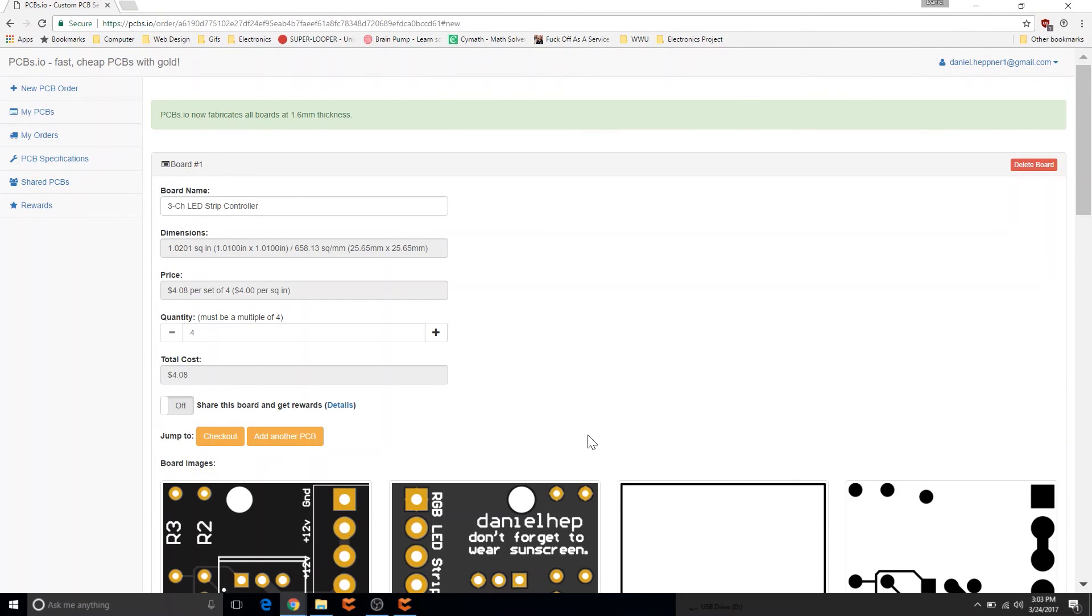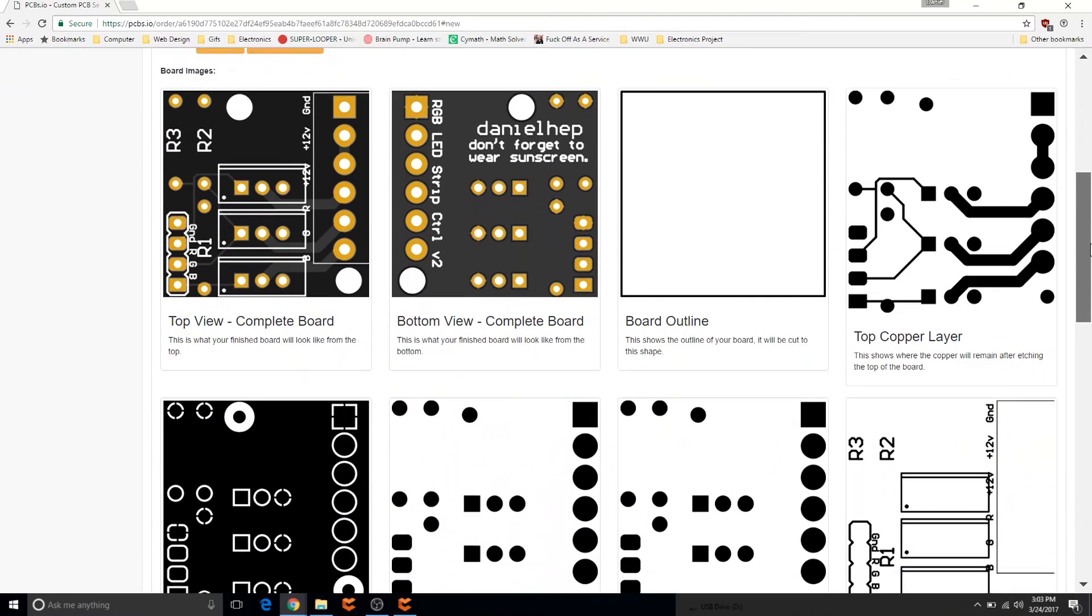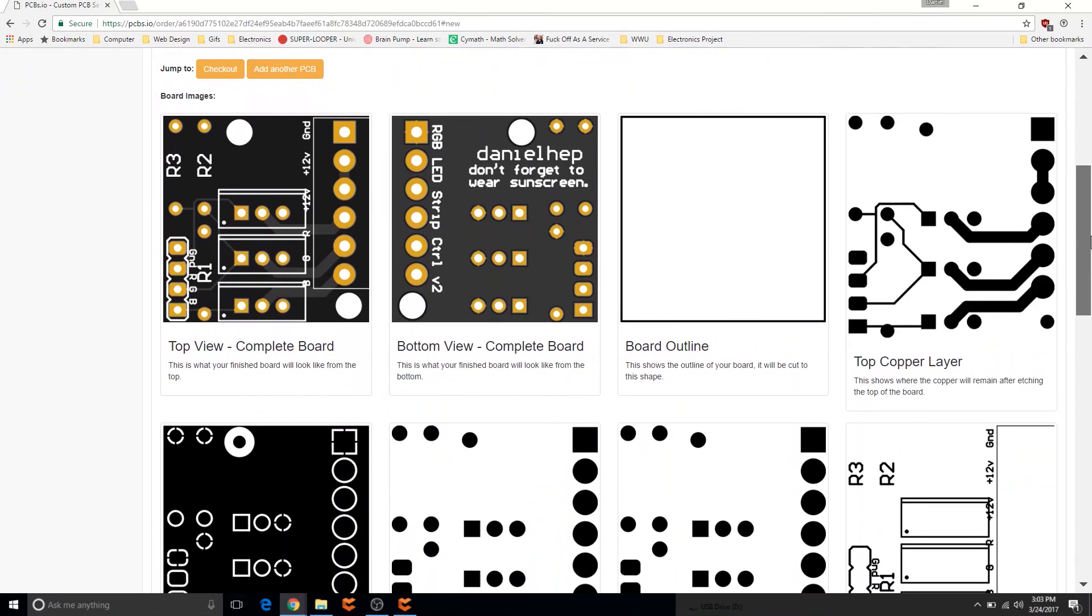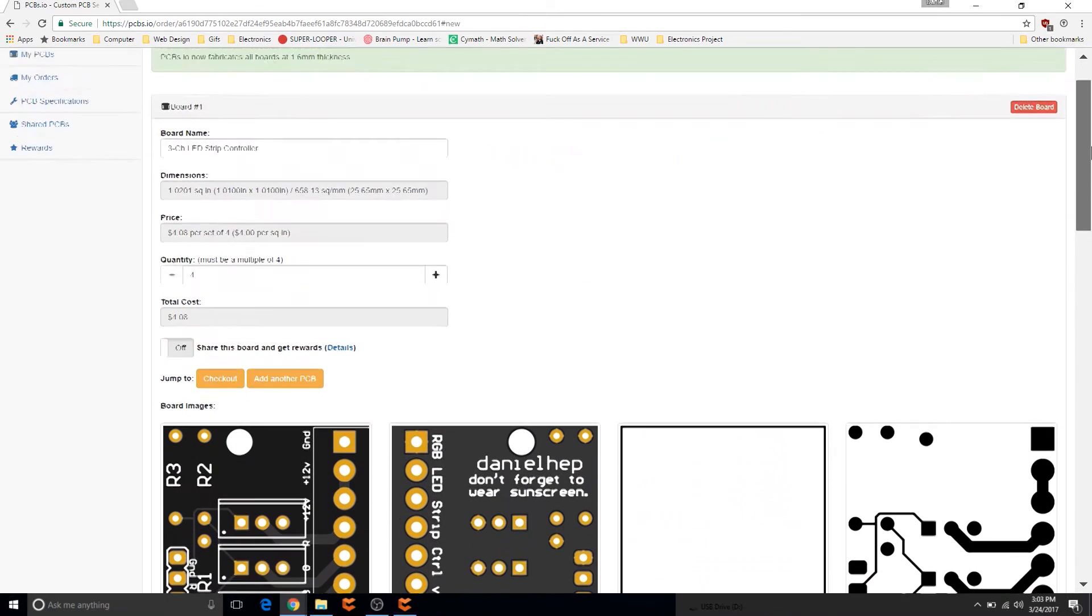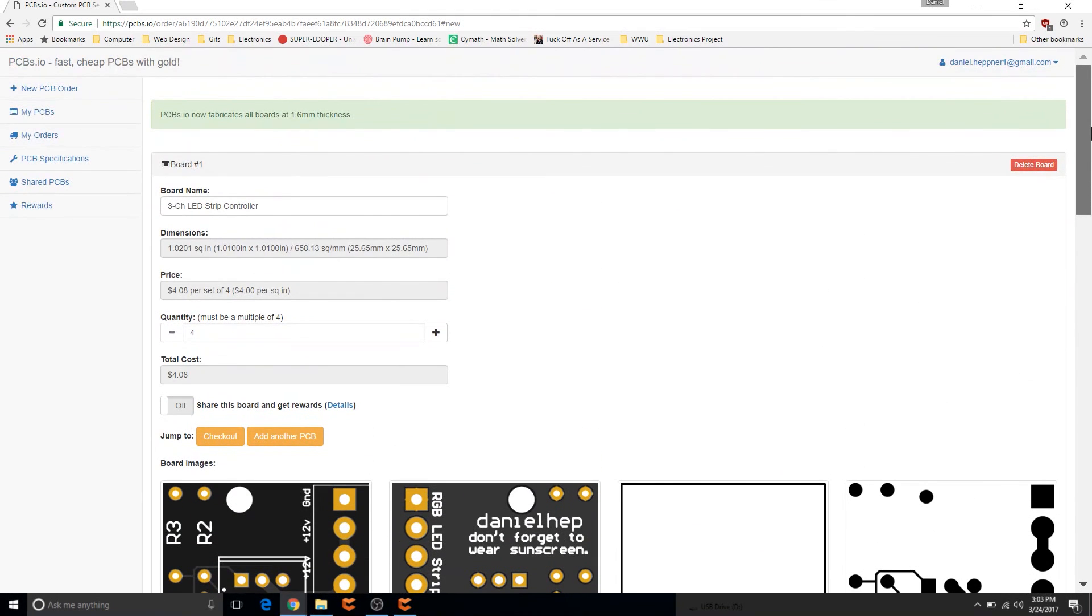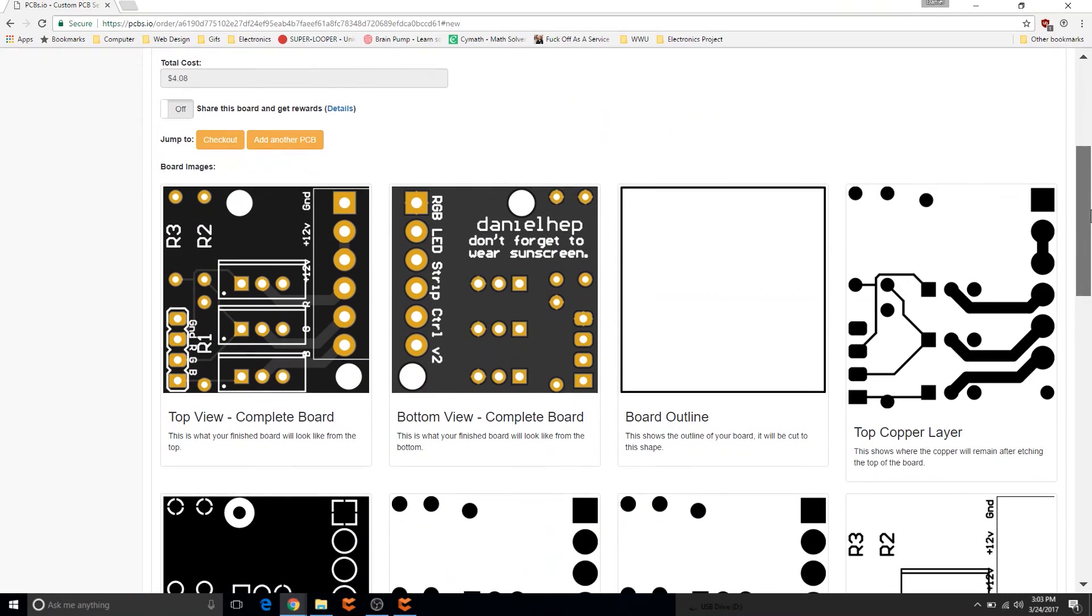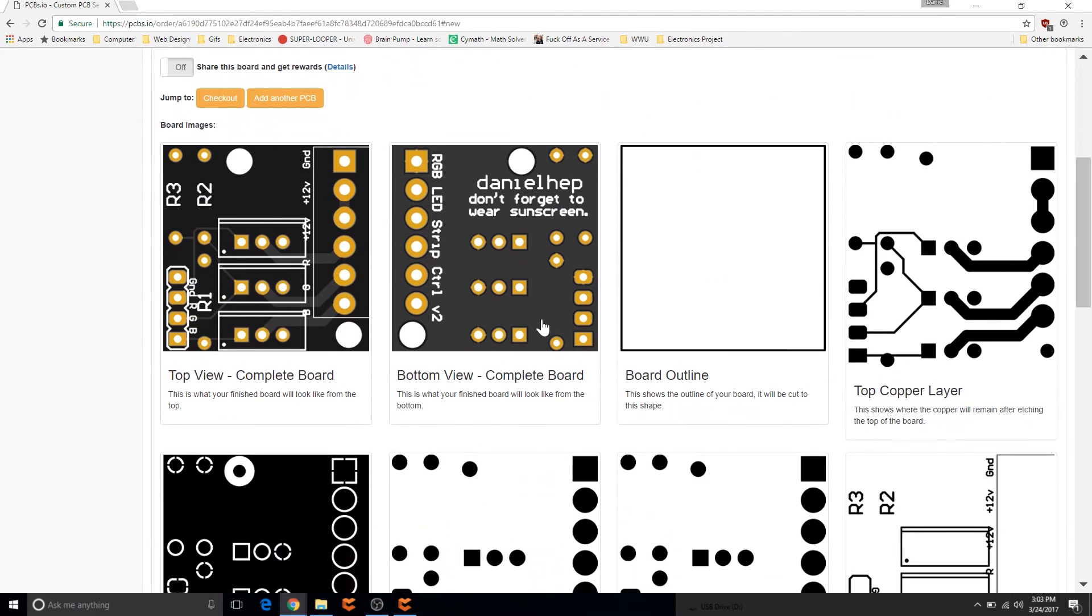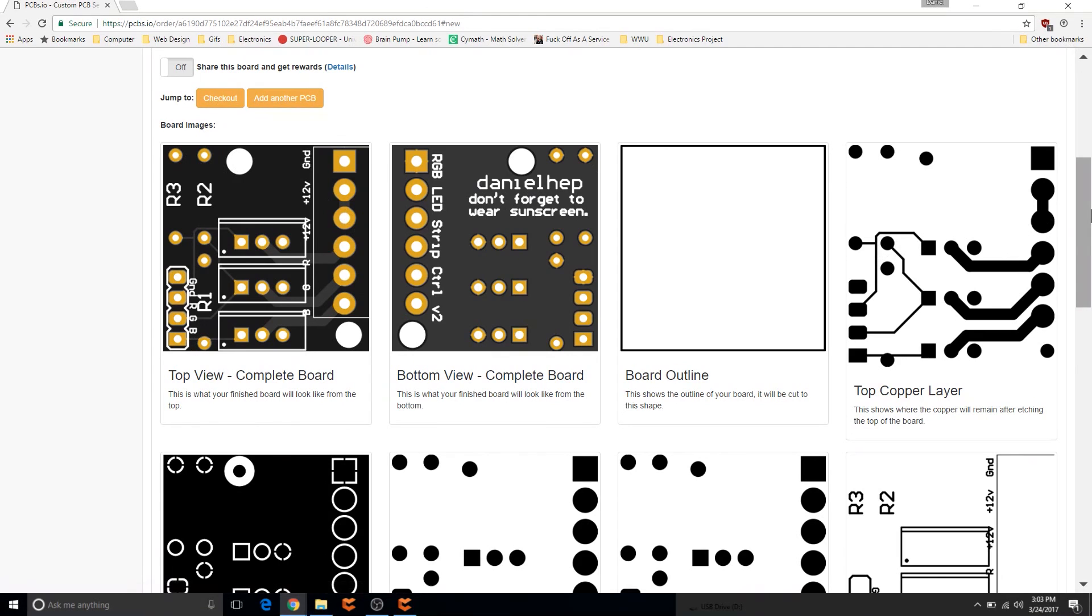Alright so the upload has finished and here we have our board previews. Now make sure you look really carefully at these to make sure that you have not made any mistakes, because I've definitely made the mistake of ordering boards with issues on them before.